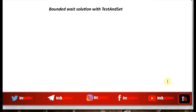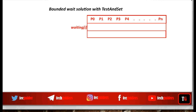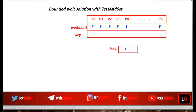Here we are synchronizing n number of processes p0, p1, p2, and so on to pn. These processes should be arranged in a specific order in an array, and each process should be associated with a waiting variable and a key variable. The waiting variable is initialized to false, and the global lock variable is also initialized to false, showing that the critical section is free.